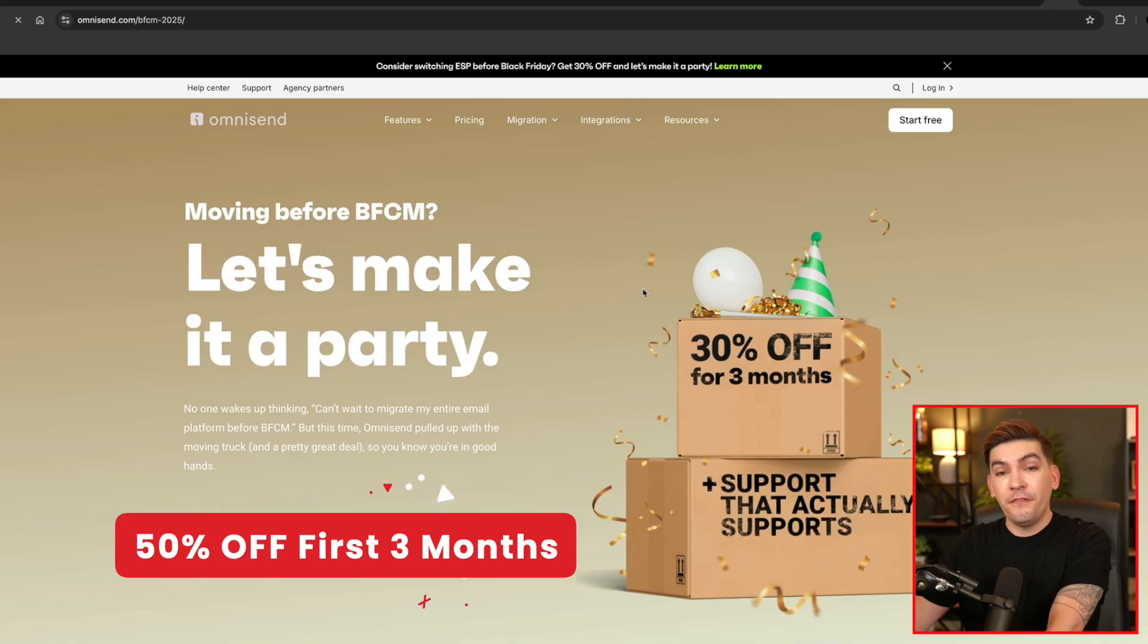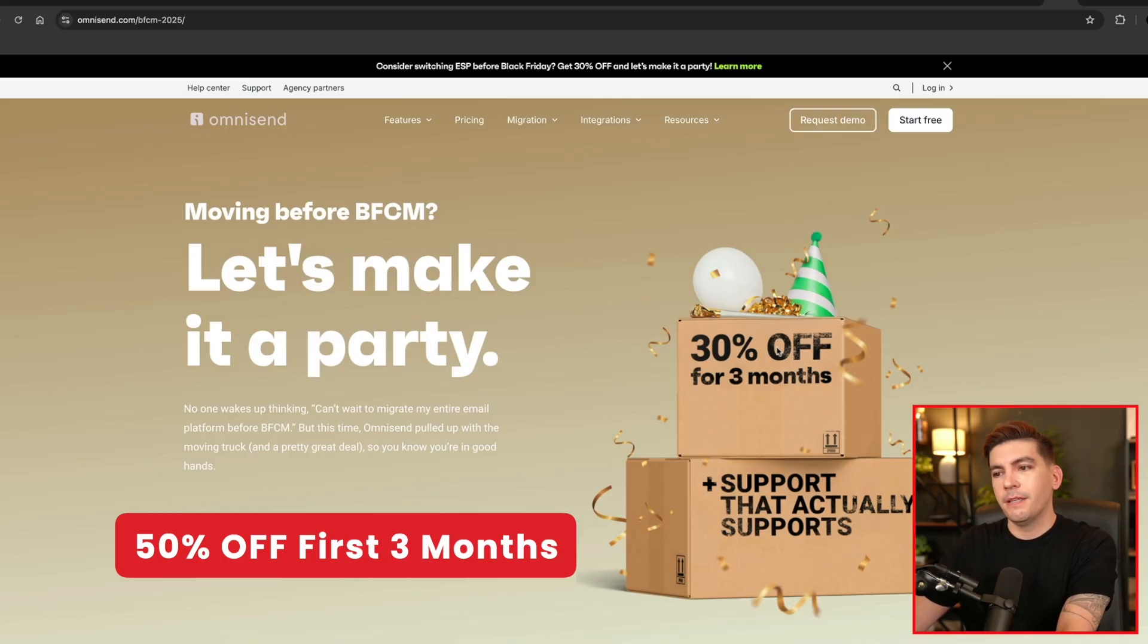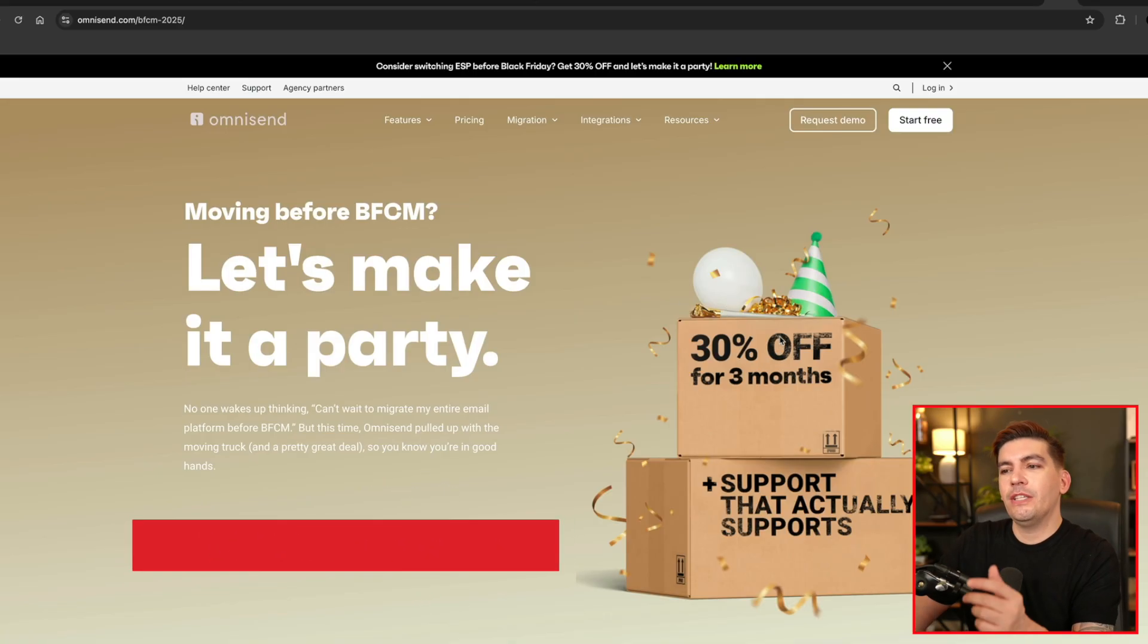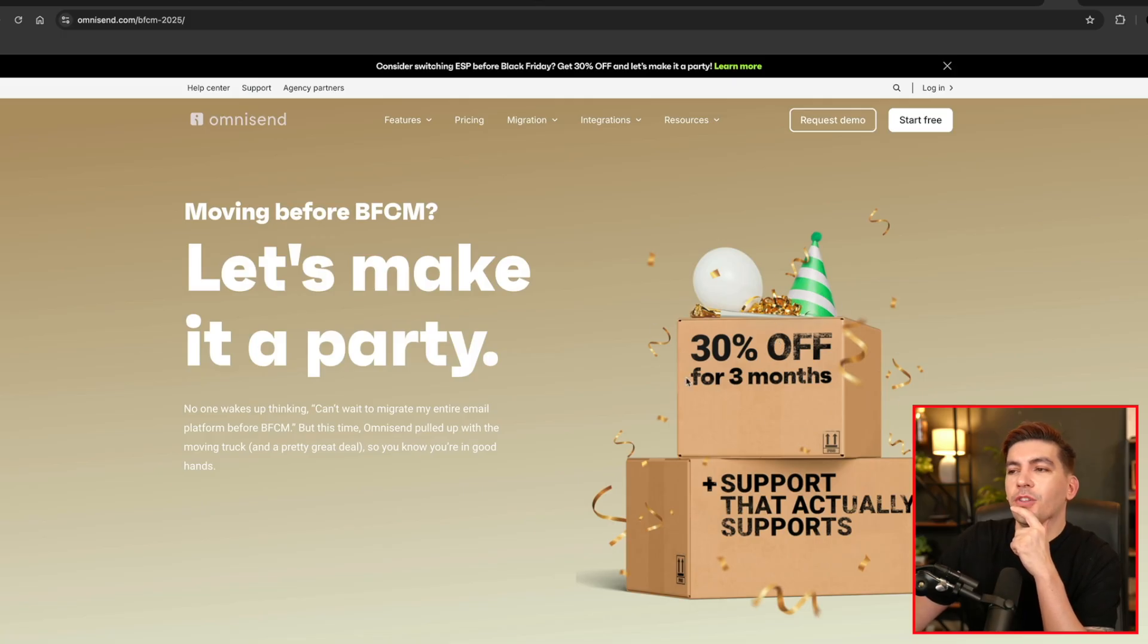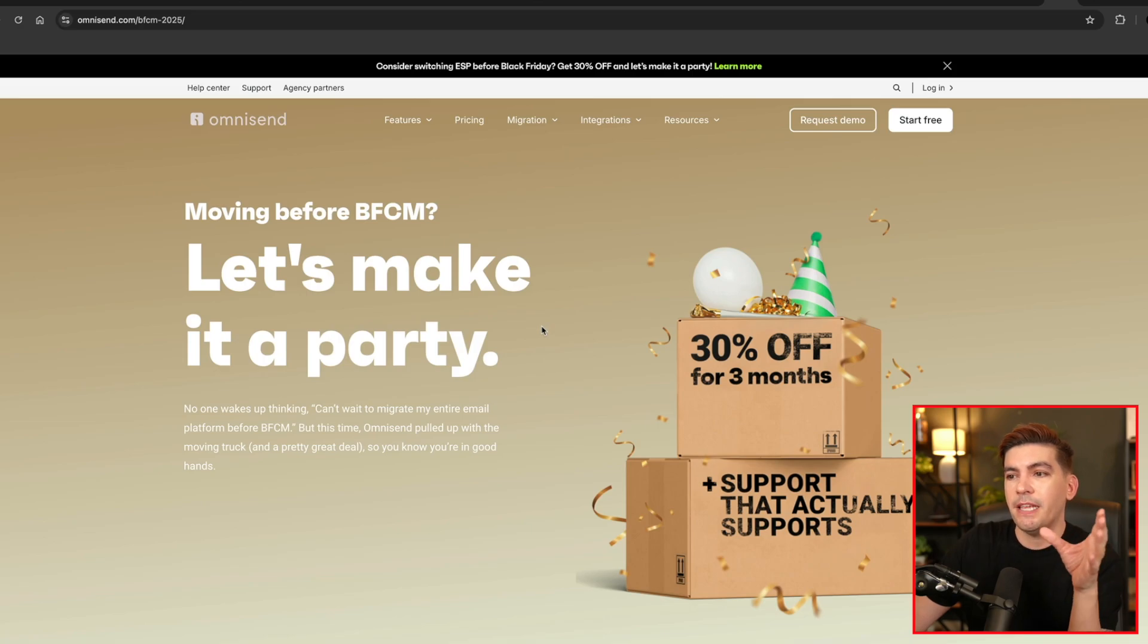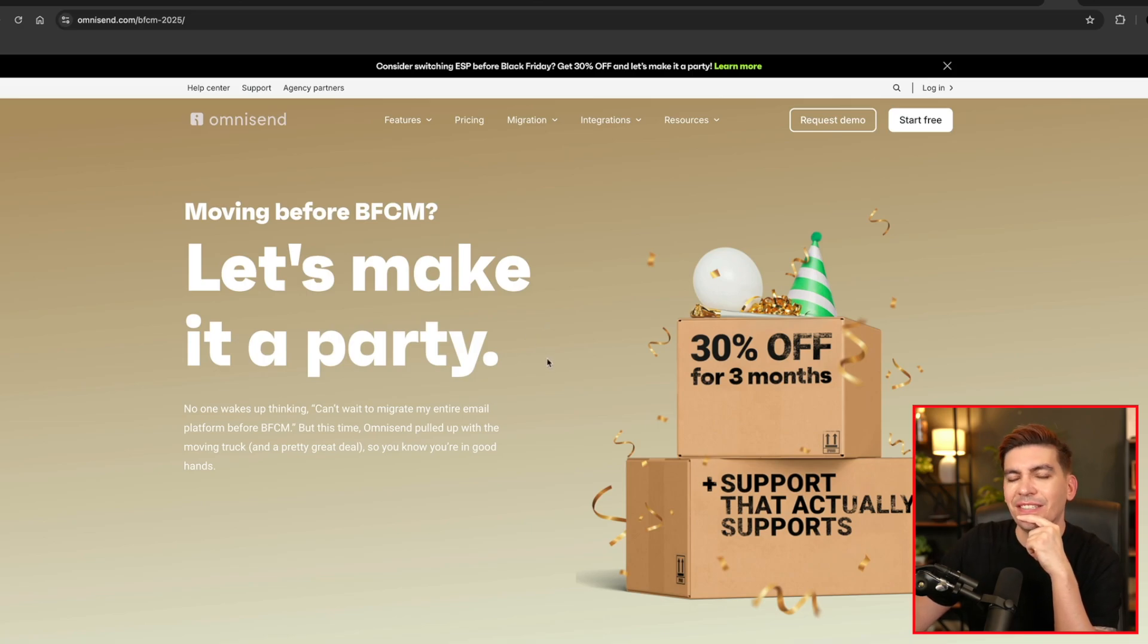And the last company is OmniSend. Now they're offering 50% off of the first three months. I'll be honest, I don't think that's that great of a deal. You know, I really don't. But the reason why I'm still talking about them is because I do like their products. I personally use it. I think it's a great email automation tool, but I think their sale kind of sucks this year, but hey, it's still worth grabbing.